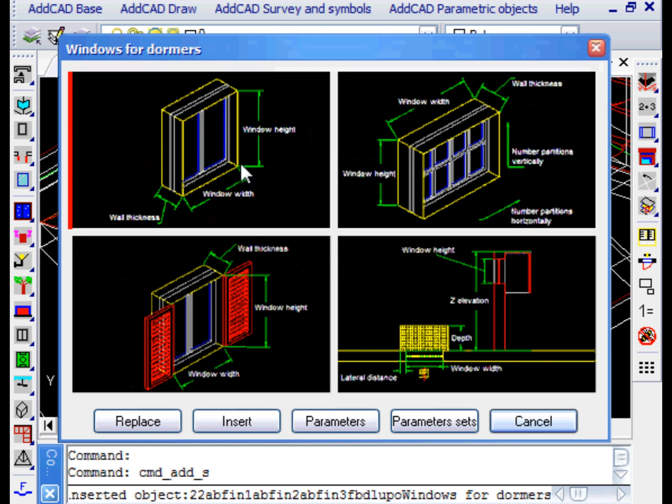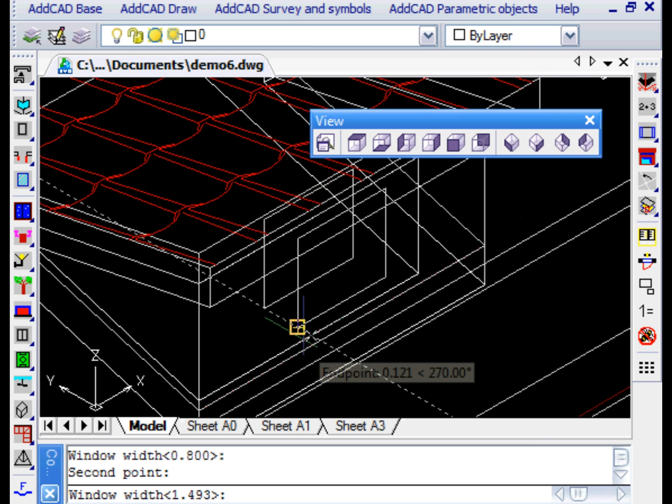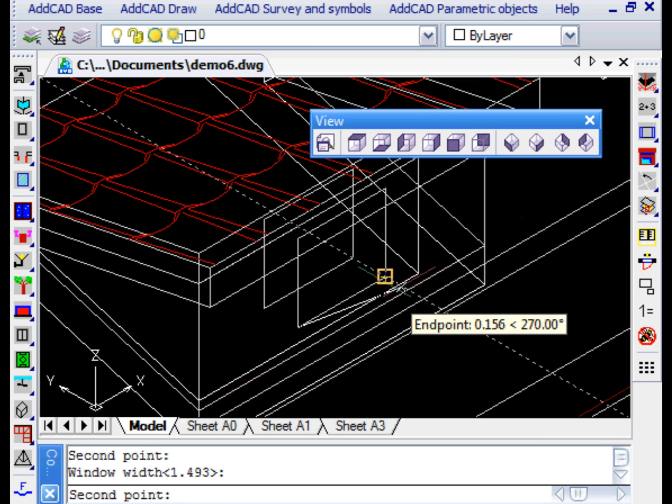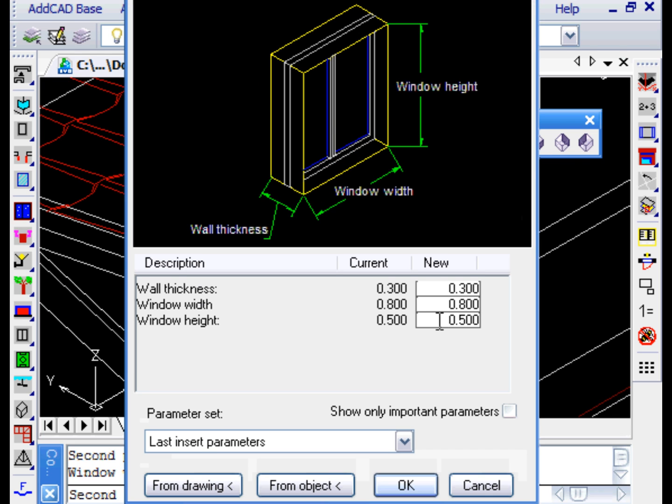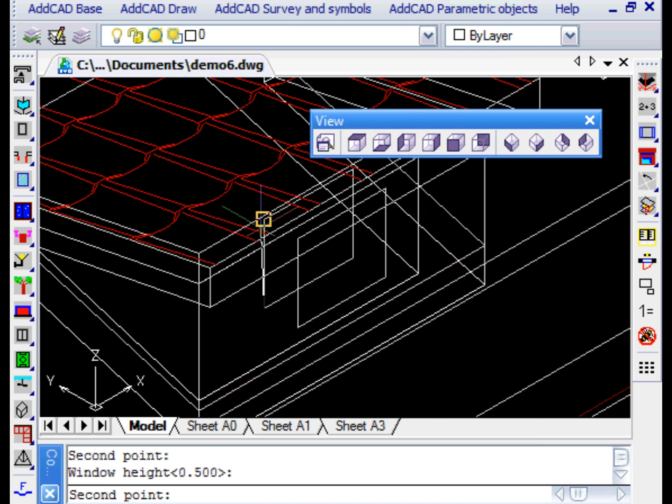The parameter values can be acquired from drawing, so with the End Point Snap, we specify the width and then the window height. Finally, we insert it in the left internal point.